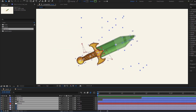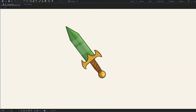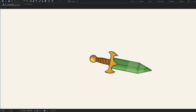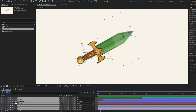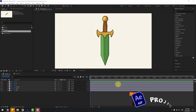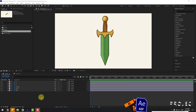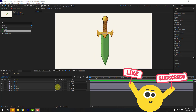Hey guys, welcome to my new video. In this video I'm going to show how to create this animation using After Effects. Let's get started. First, let's create a new null object to control these elements.